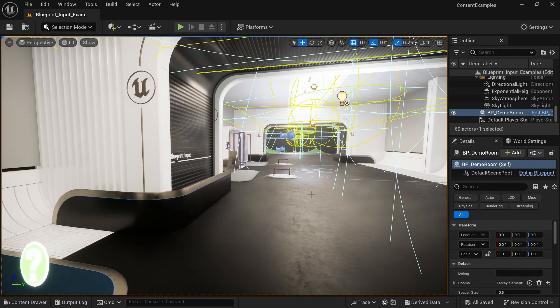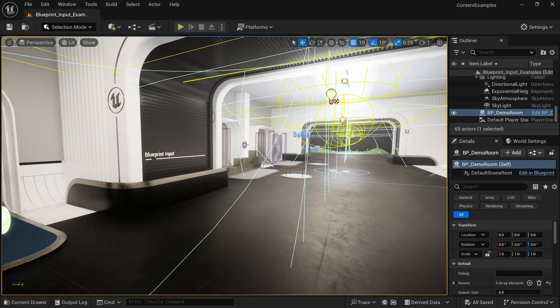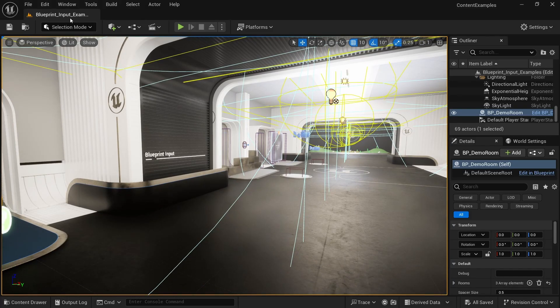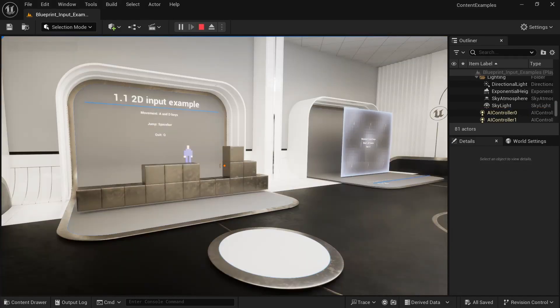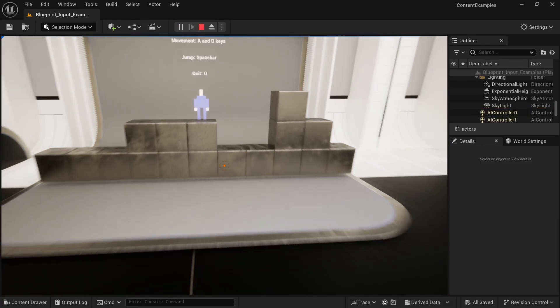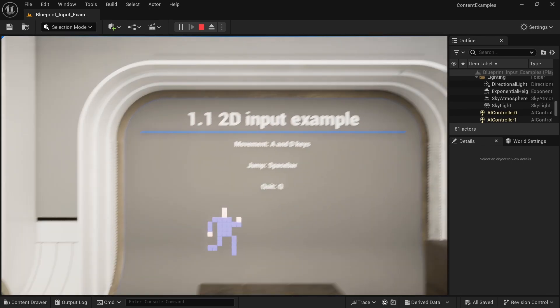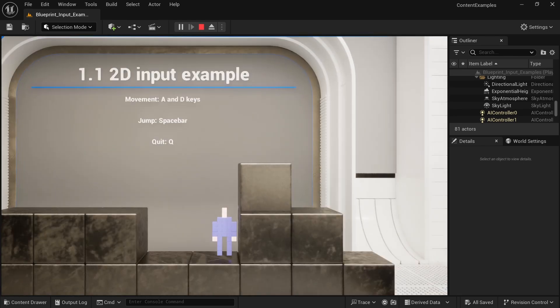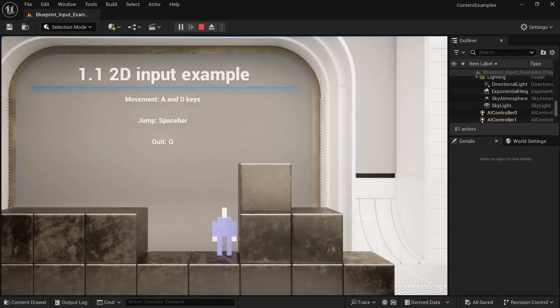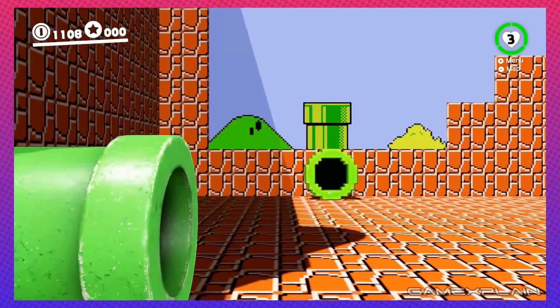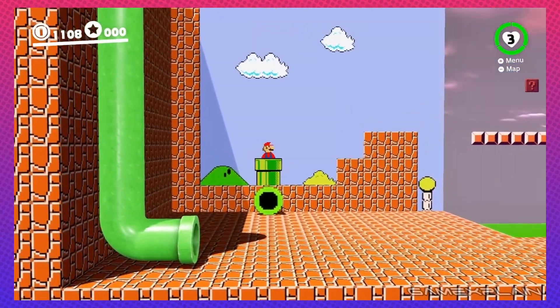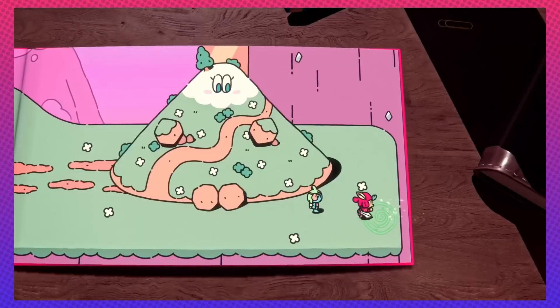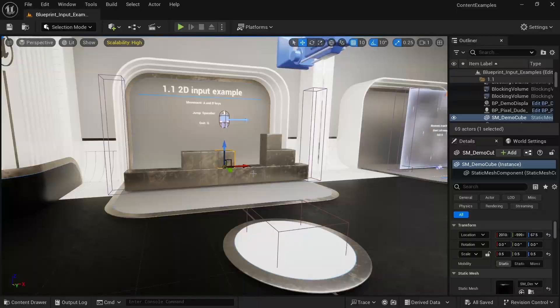I want to start off strong with what I believe to be the most interesting map, which is the blueprint input examples. There is a 2D input example. And if you walk on here, we can control this 2D character. So it switches who we possess and all of a sudden we possess this guy. And for example, you could do something like Mario Odyssey or the Plucky Squire where you have 2D and 3D sections in your game.